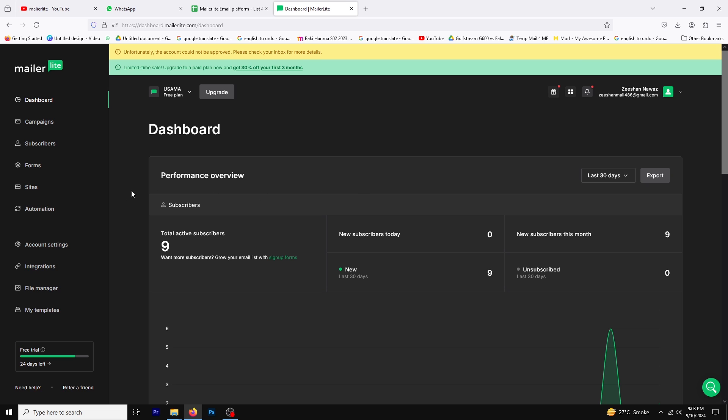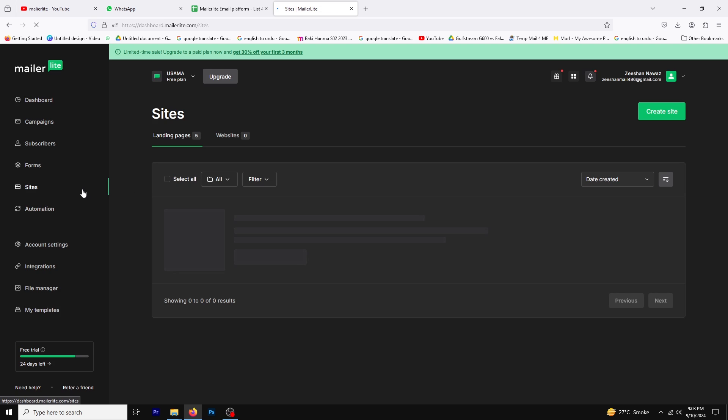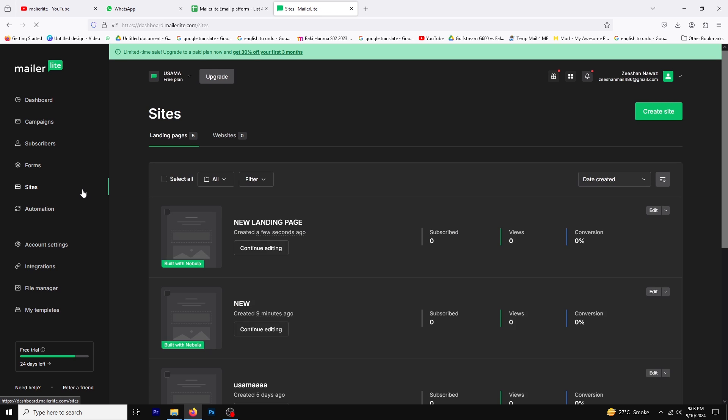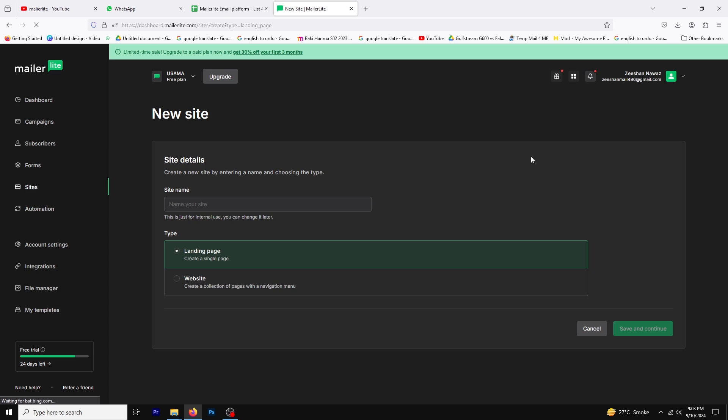First click on the sites tab then choose whether to create a new landing page or edit an existing one. For this tutorial we'll create a new one so click on create site then select landing page and enter a name for your page. Click save and continue.